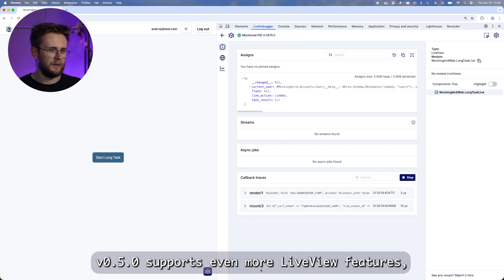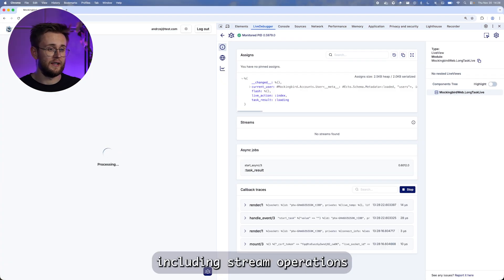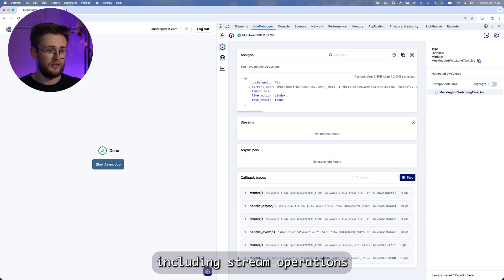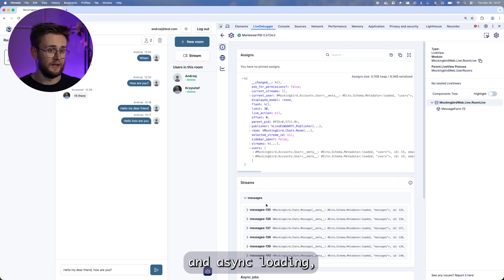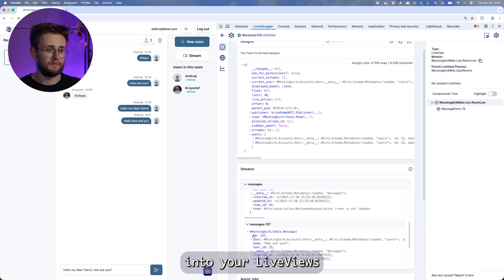Finally, 0.5 supports even more live view features, including stream operations and async loading, giving you deeper insight into your live views.